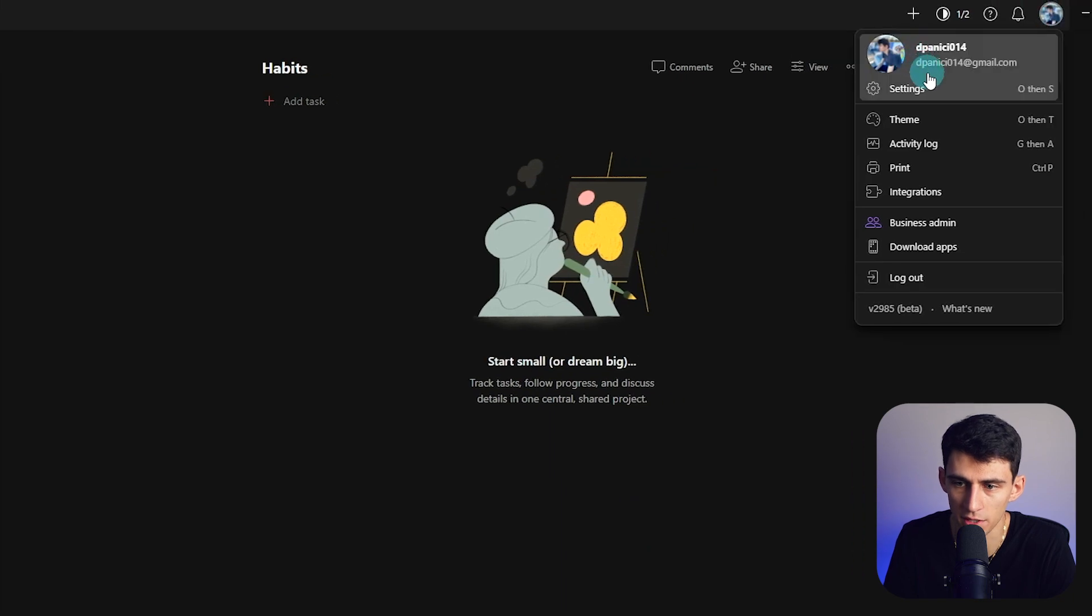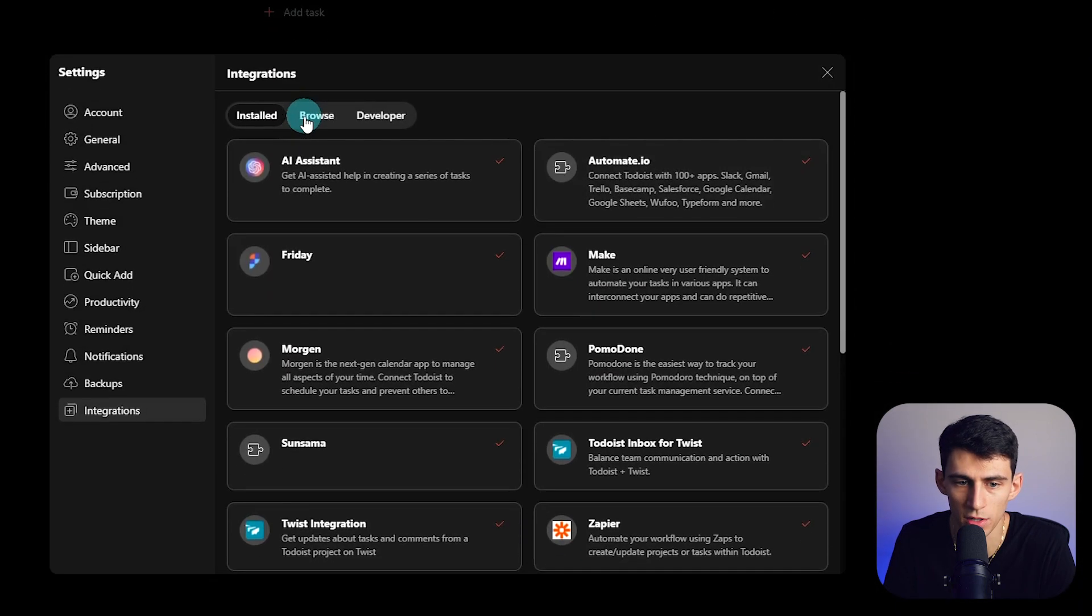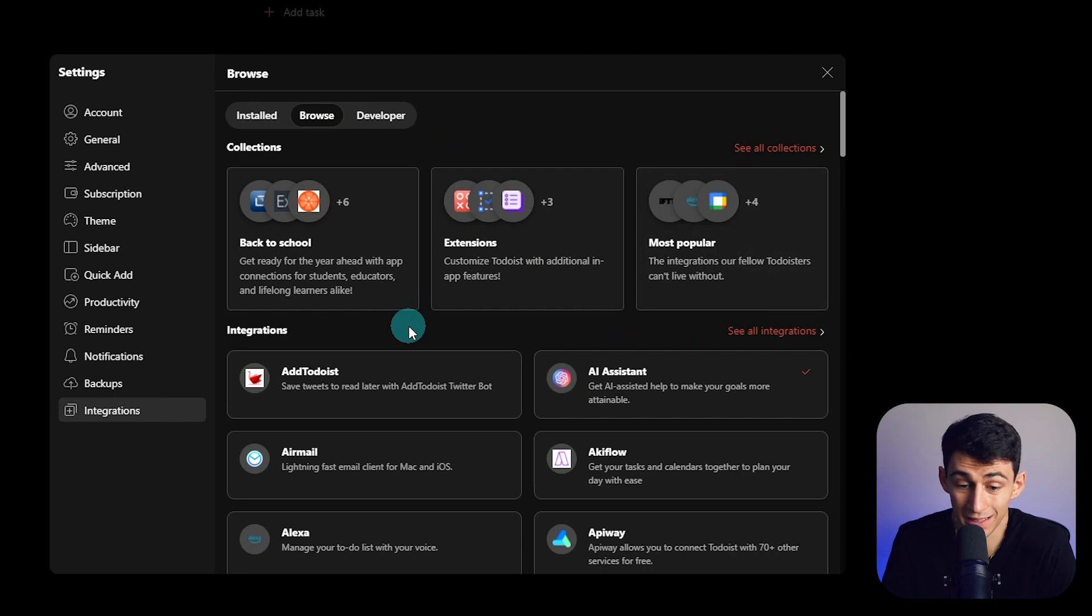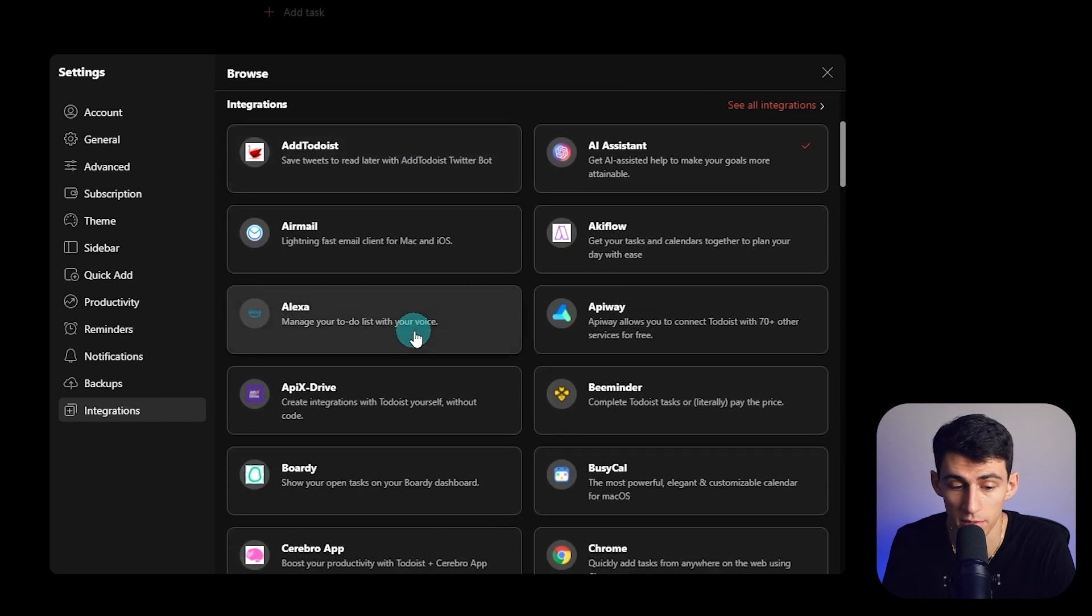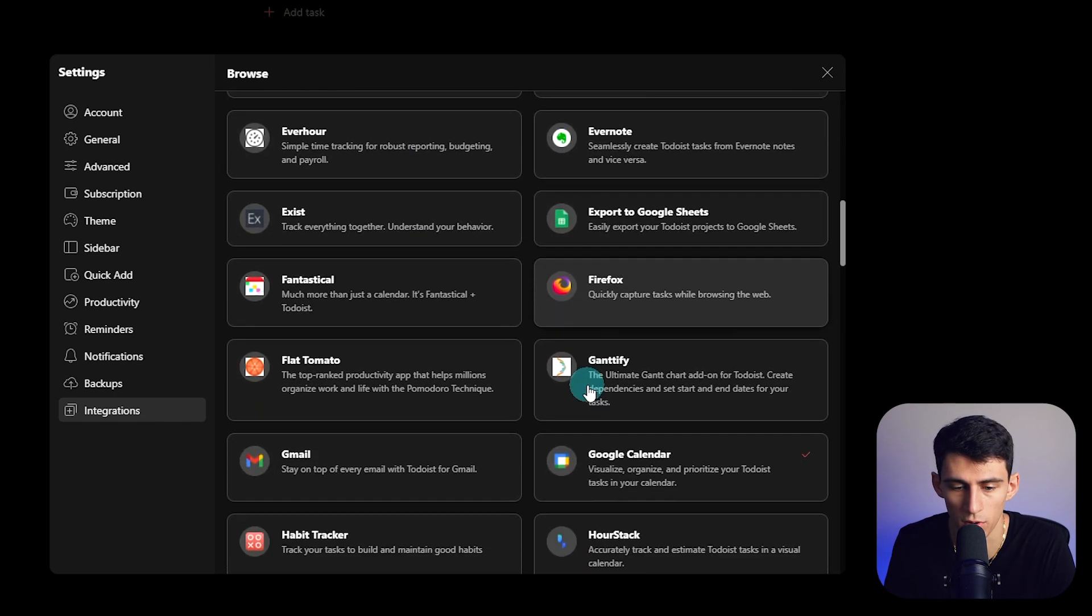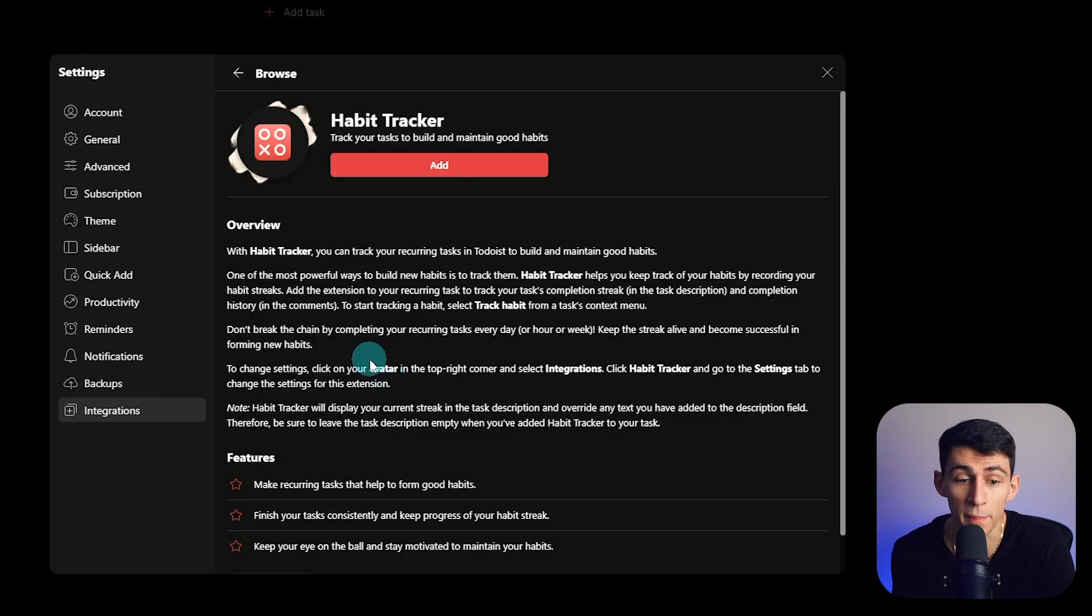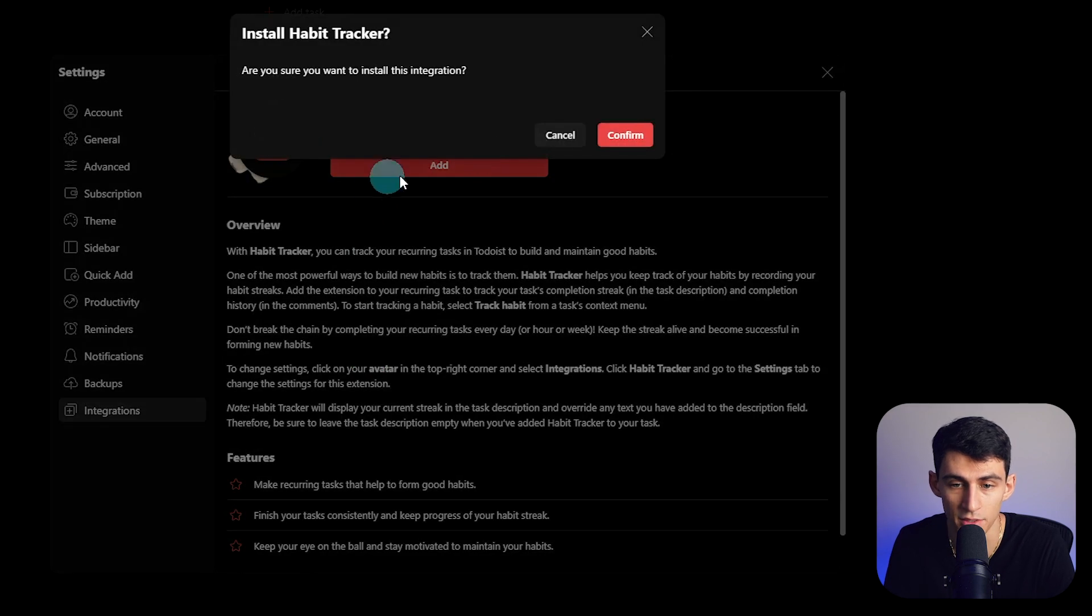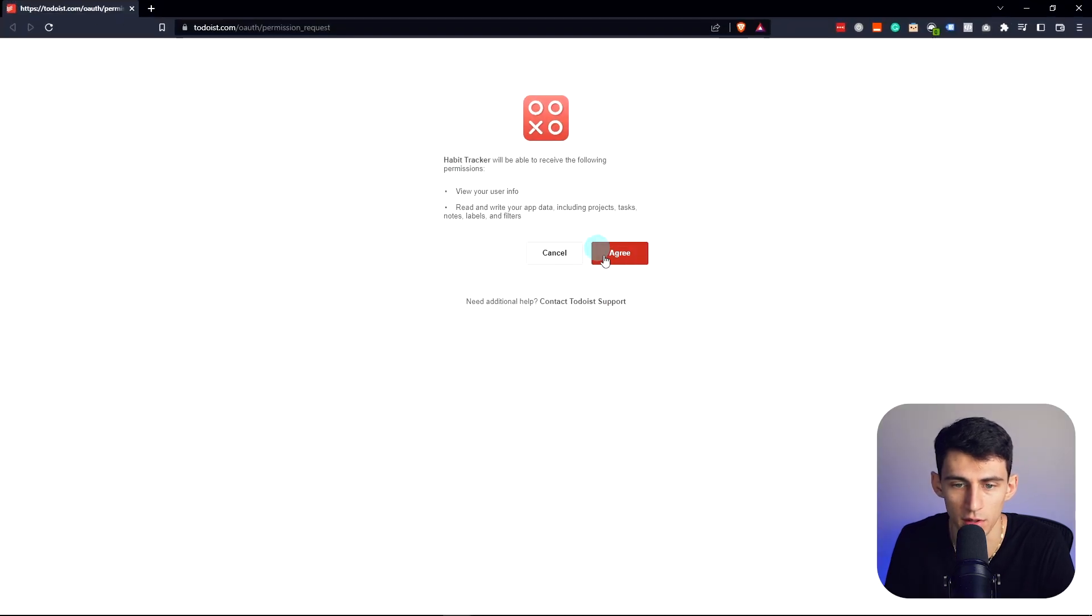Now what you're going to have to do is go to your settings here and integrations, and then you're going to browse. So in browse you're going to find a lot of really good integrations, and what I would recommend that you do is look for Habit Tracker, so you can basically use this to build habits within Todoist.